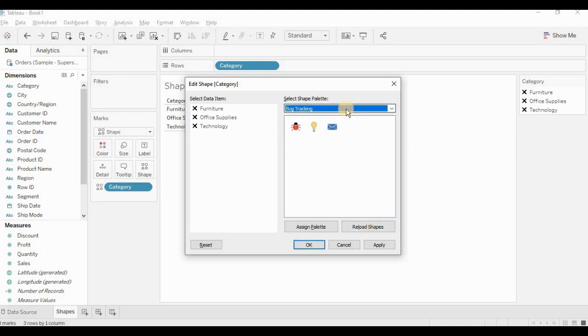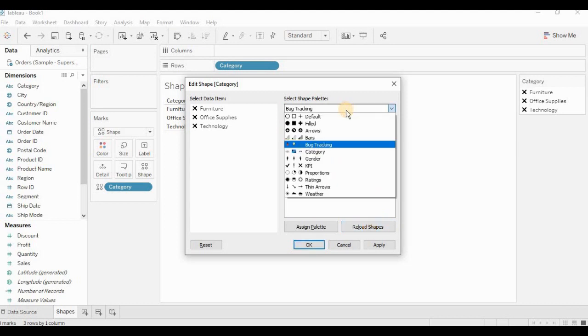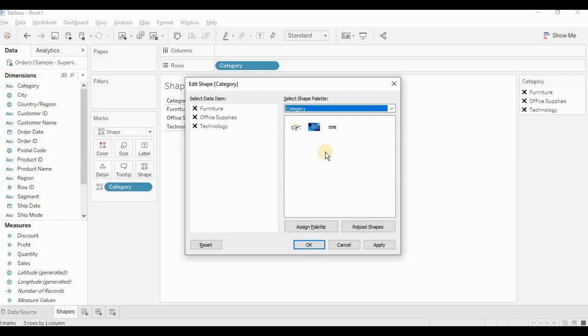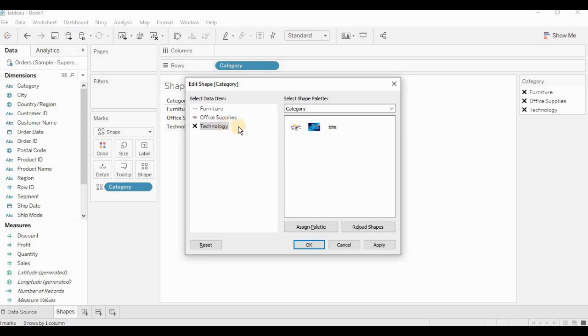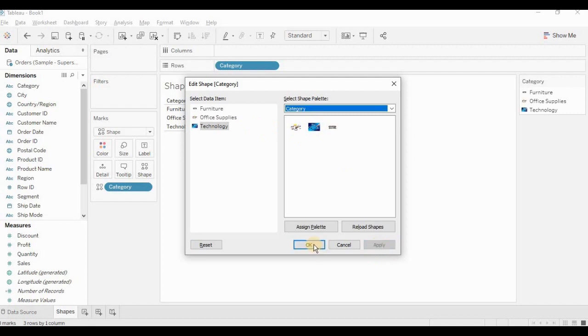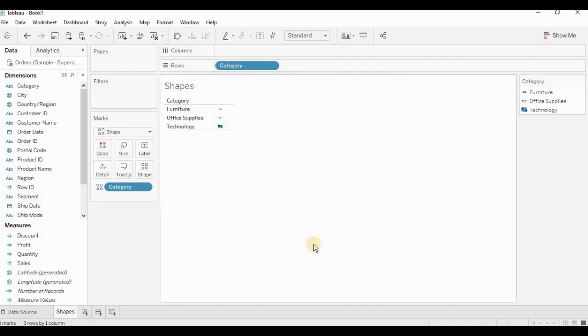Here in drop-down, I can see category. I can select that. I am clicking on furniture and assigning a furniture symbol to it. Assigning appropriate symbol to office supplies. Last one is technology. Clicking on apply and OK.